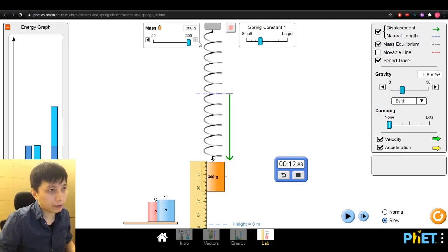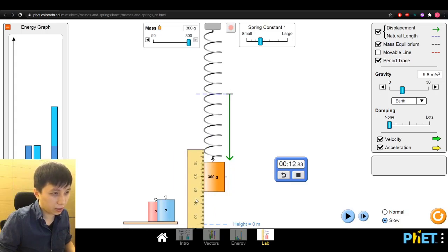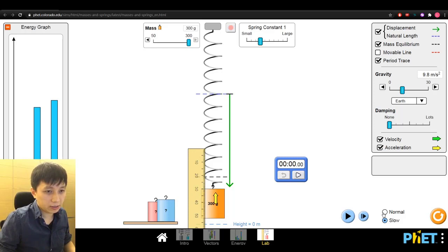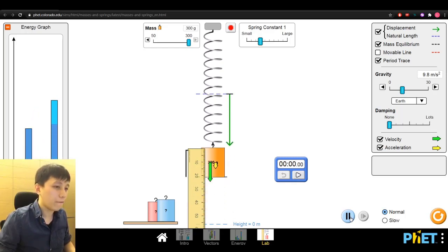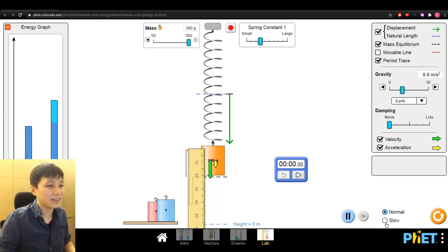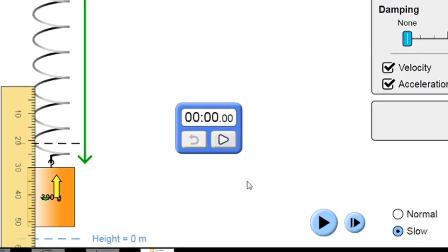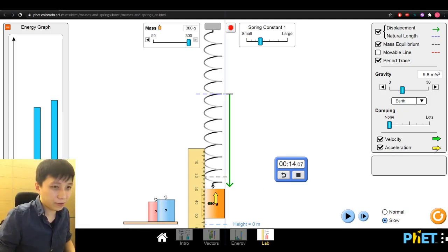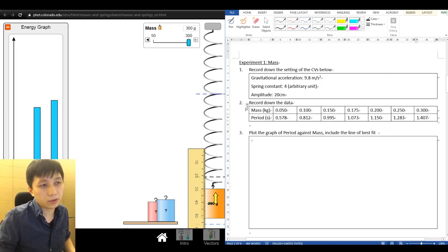For the last trial at 300 grams, the ruler can't reach far enough because the mass is too heavy, so I start from 10 and pull to 30 cm — the displacement is still 20 cm. After counting 10 cycles, I get a total time of 14.07 seconds, giving a period of 1.407 seconds. Now I have all the data for experiment one.